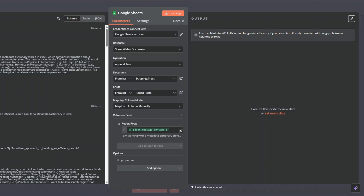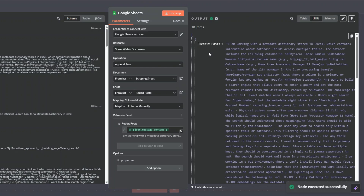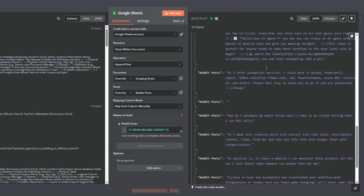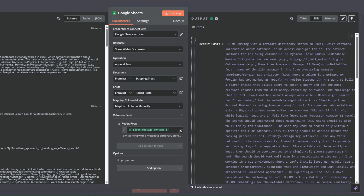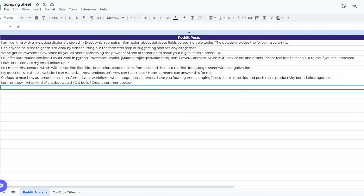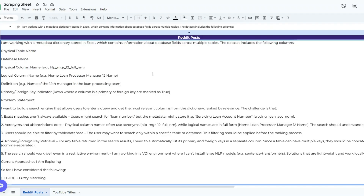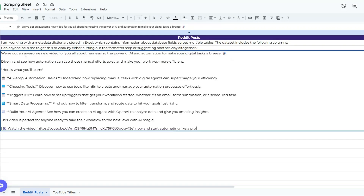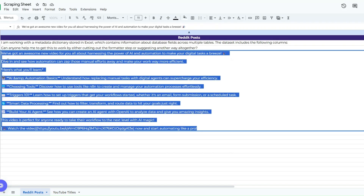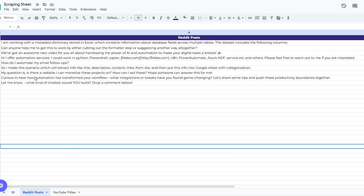Now I'll click Test Step to add our filtered posts to the spreadsheet. You can see we added 10 posts to the spreadsheet — a combination of questions, recommendations, and examples. This is awesome!